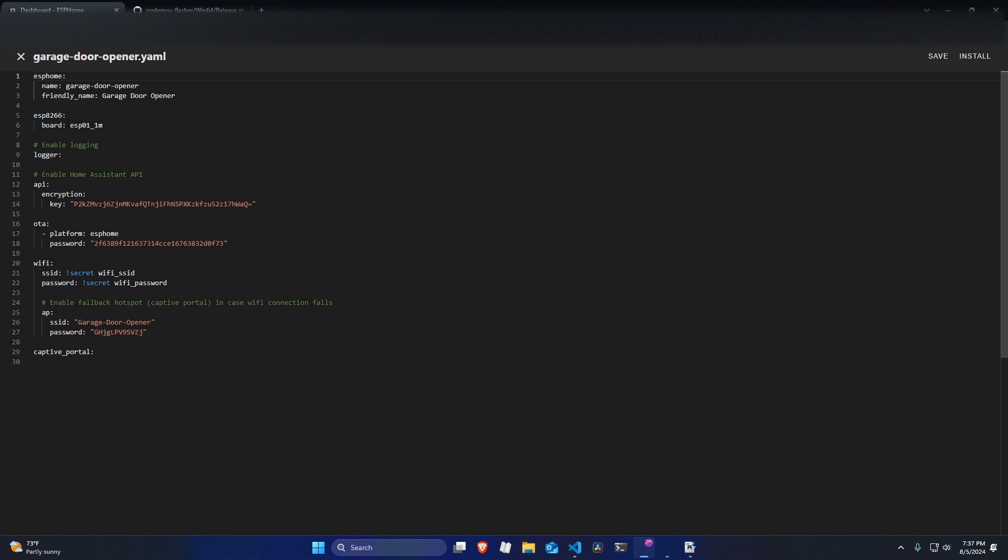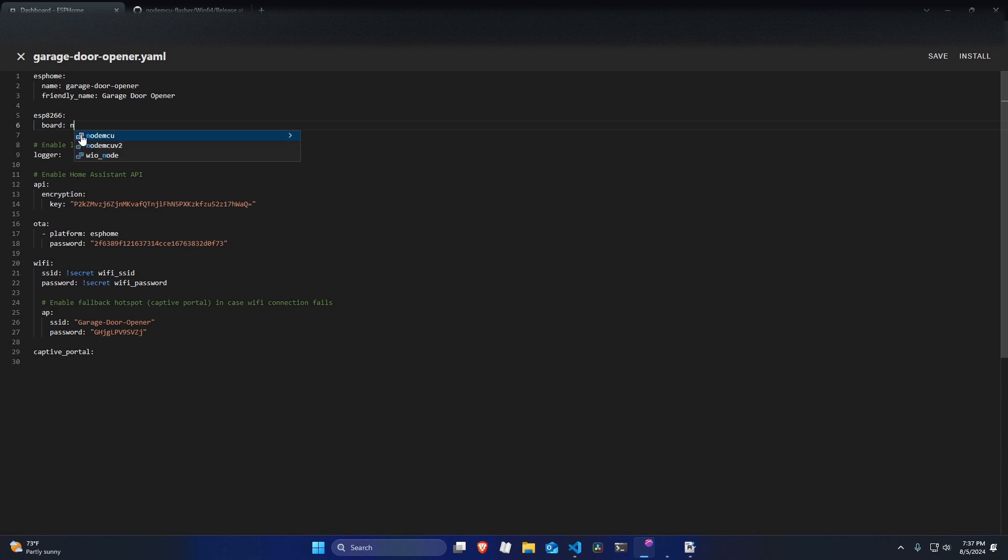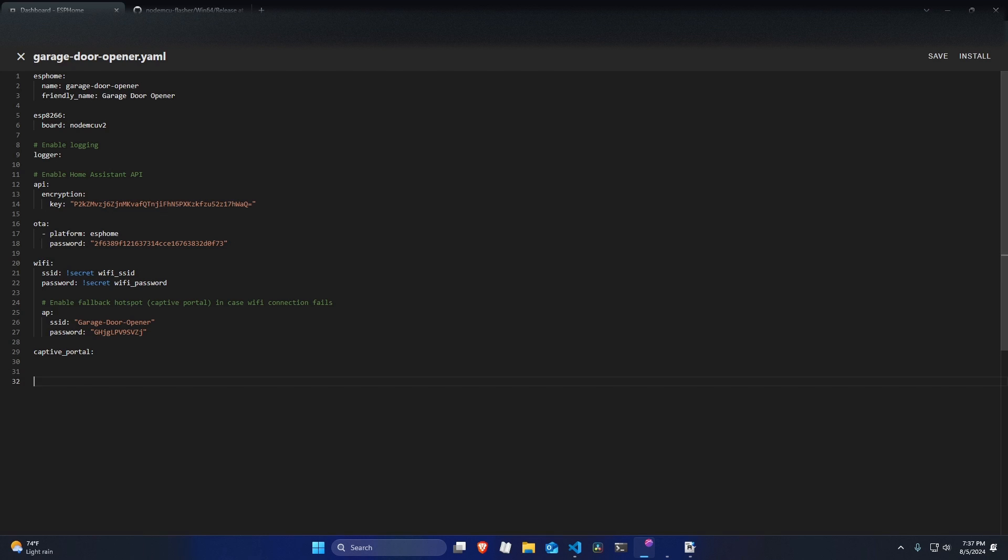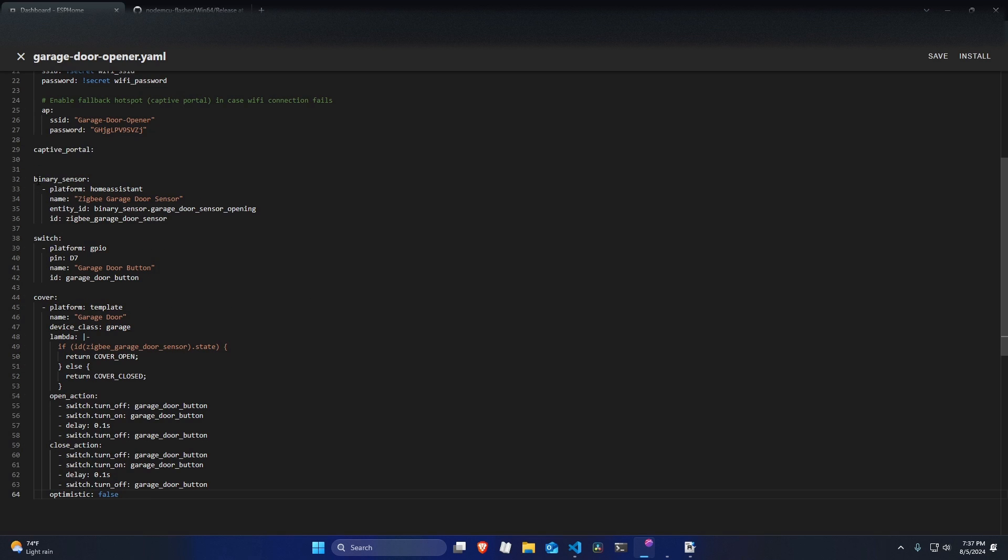And then we need to go into edit. Now for this board thing up top that says ESP8266. So we need to change this now to node MCU V2. So that way, ESPHome knows the updated configuration of our pin. We need to now add the logic for the garage door opener.